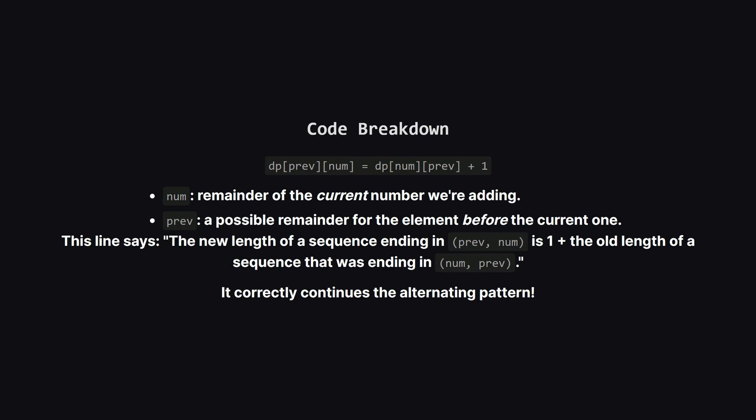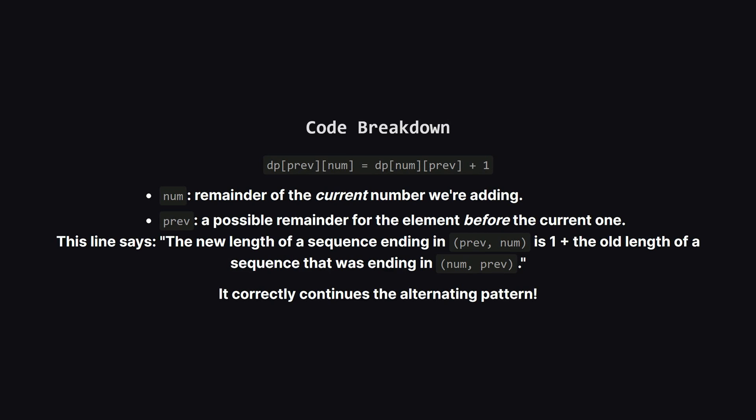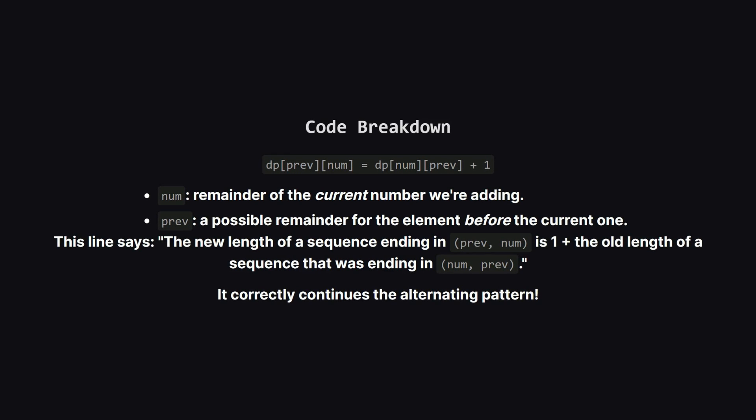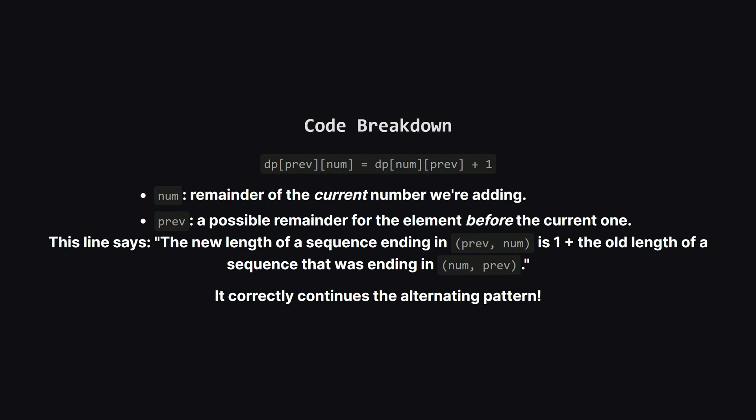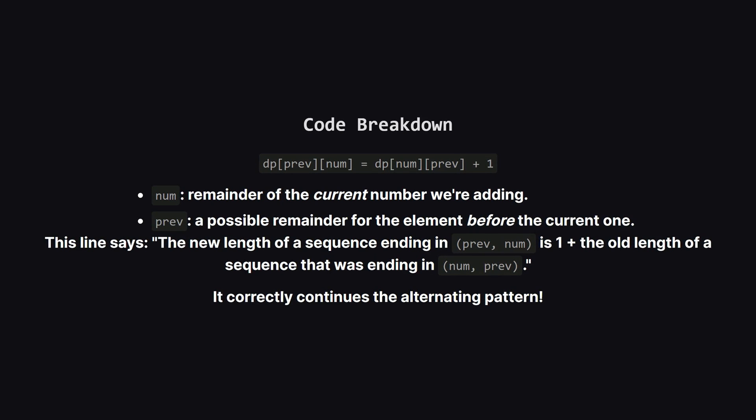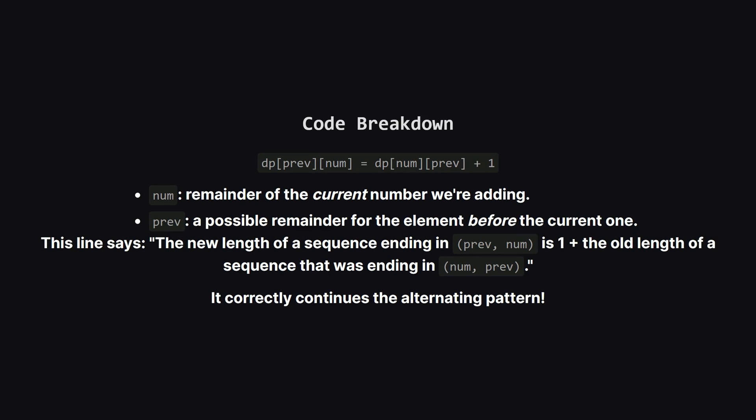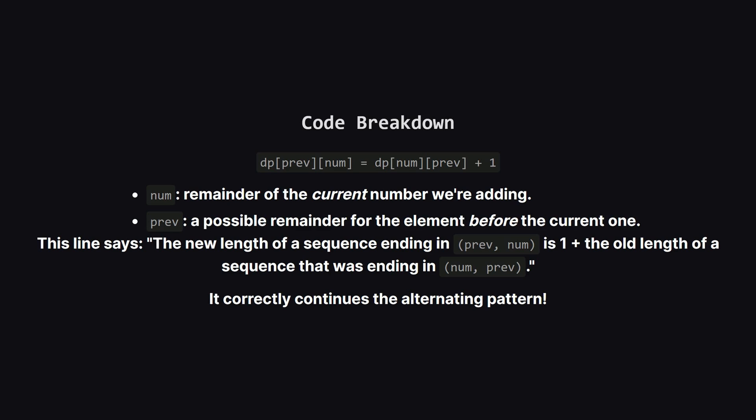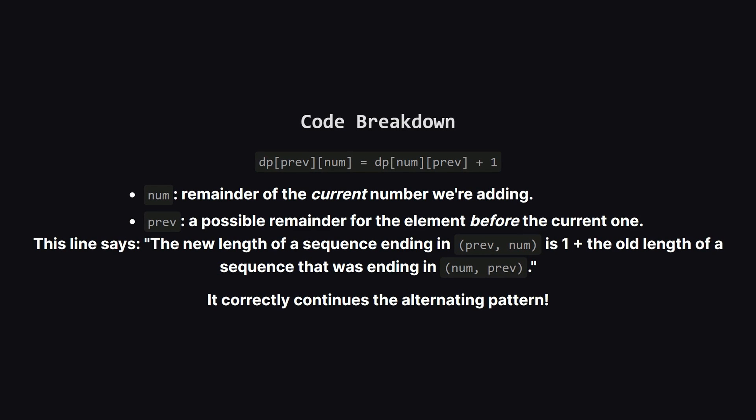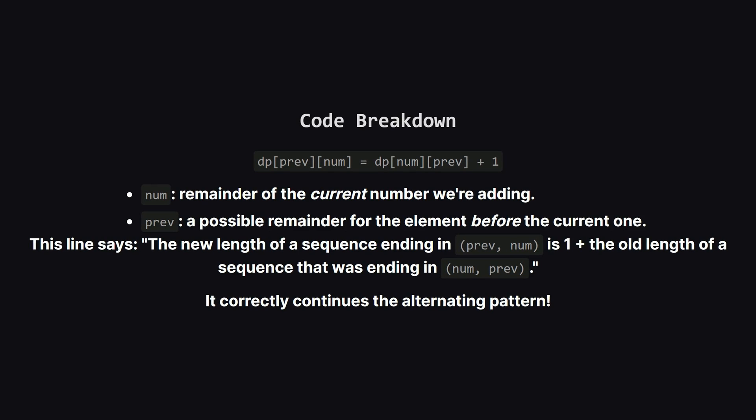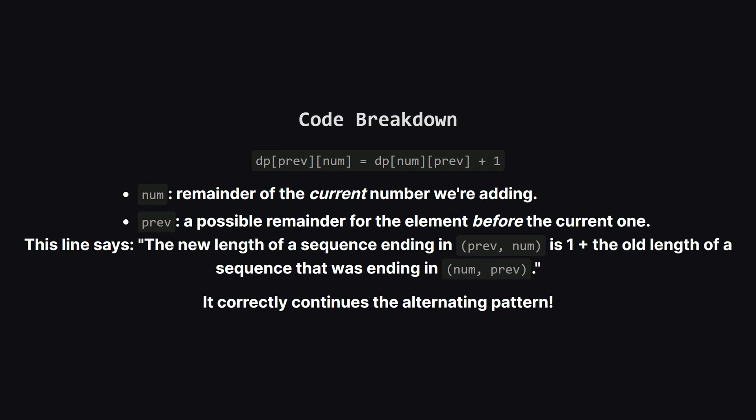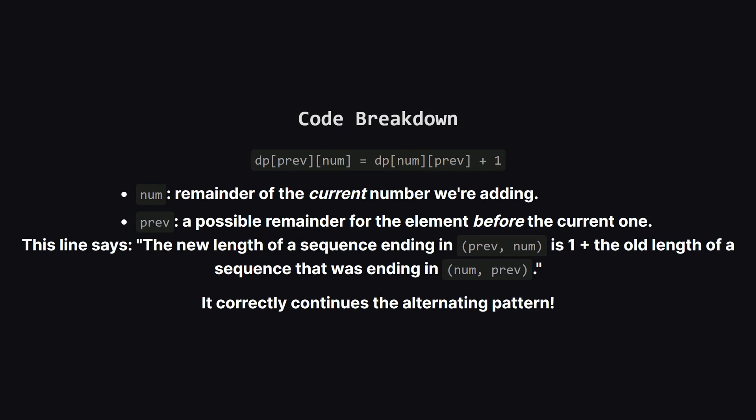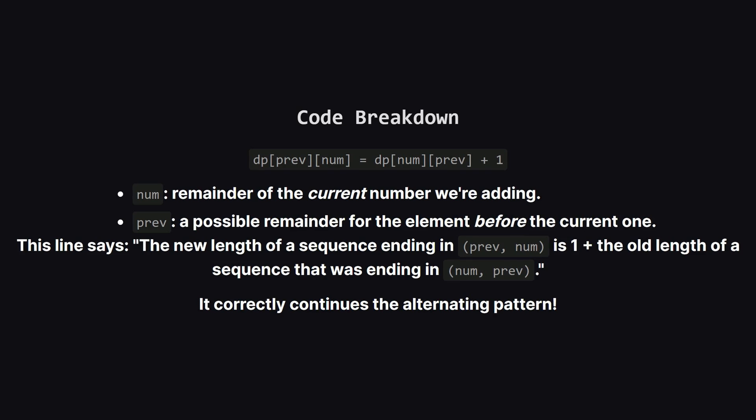Let's focus on the most important line. dp of previous and num equals dp of num and previous plus one. This looks a bit like magic so let's unpack it. Imagine we just processed a number that gave us a sequence ending in the remainder pair num previous. Now we're adding our new number which has a remainder of num. The new sequence's last two remainders will be previous num so we're saying the length of this new sequence is just one more than the old one. This clever swap of indices shows how we pass the state forward and continue the alternating pattern. It's really smart.